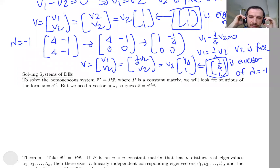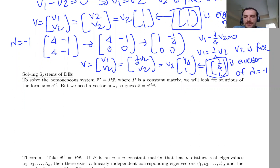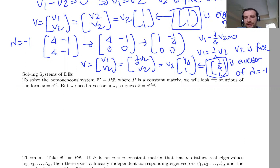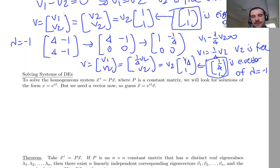In this video we are continuing section 3.4. It's about how to solve a system of ODEs — a linear system of ODEs — using eigenvalues and eigenvectors. In the previous video, the first video in the section, I introduced what eigenvalues and eigenvectors are, and I also showed how to find eigenvalues and eigenvectors of a given matrix. Now in this video, I'm going to show how to use eigenvalues and eigenvectors to solve a system of ODEs.